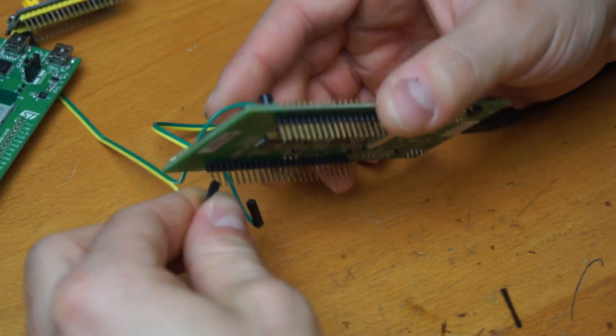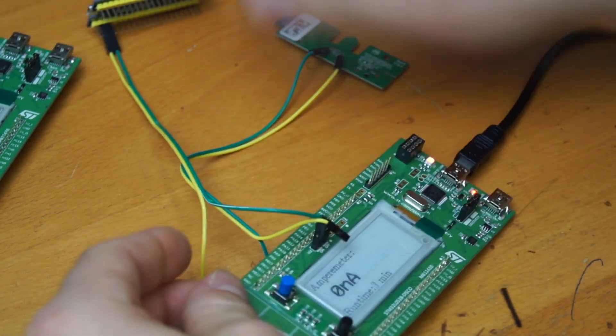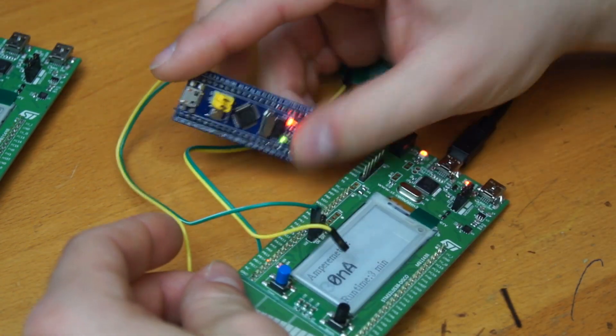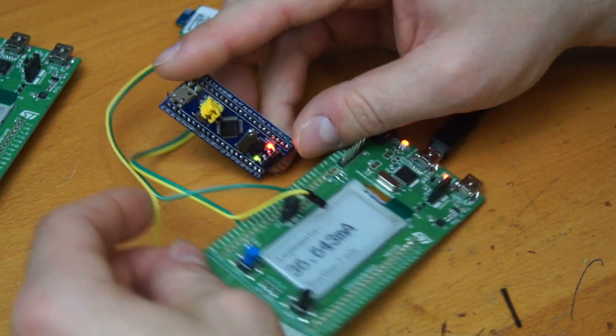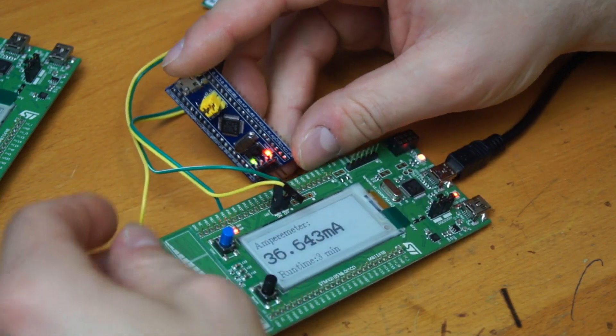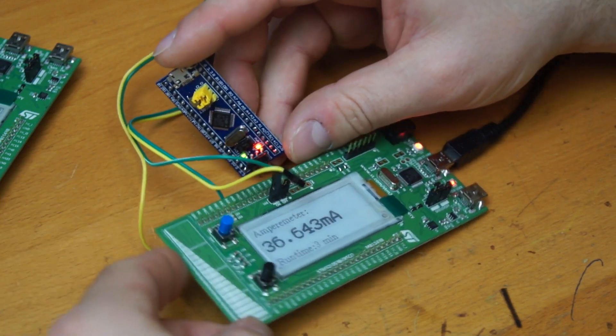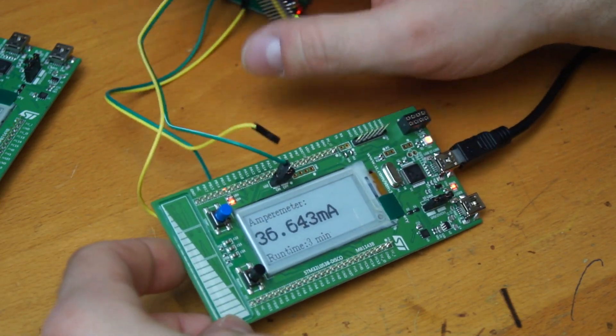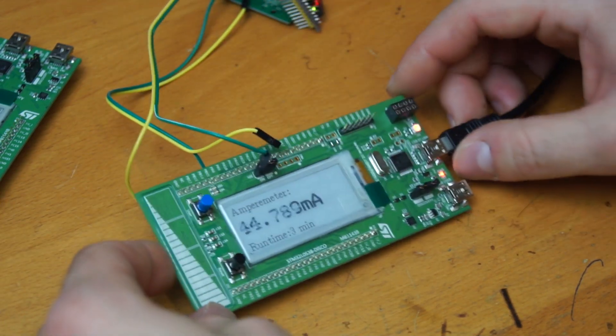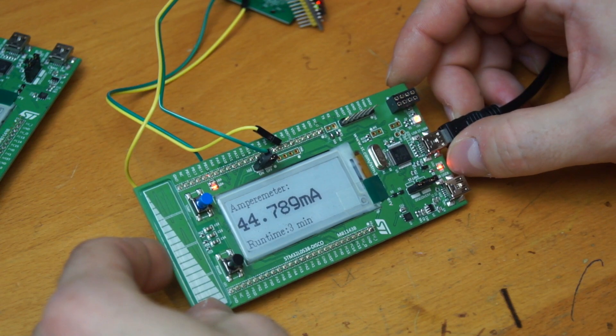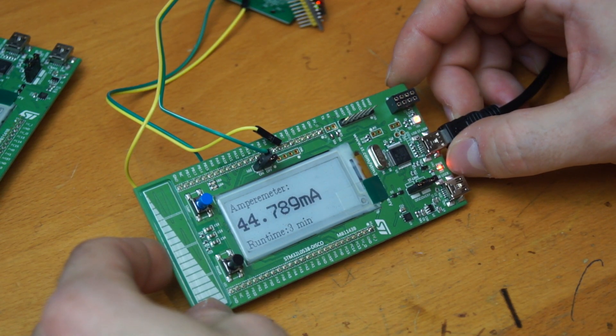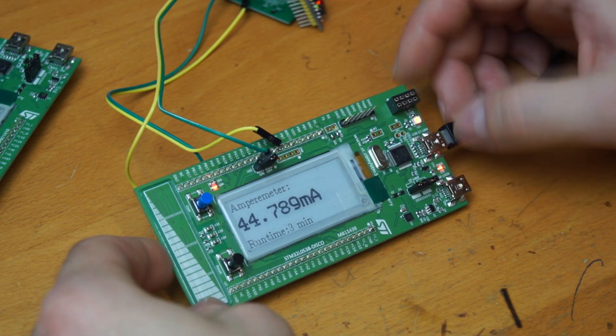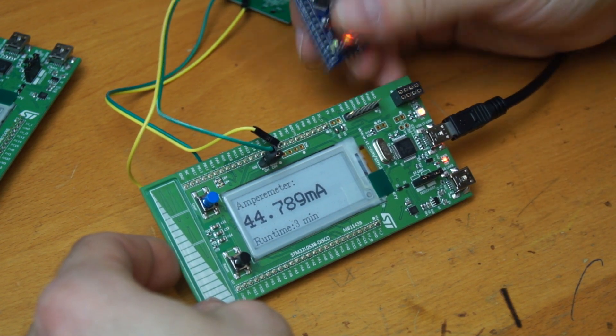And I connect it now. As you can see it has power. Yeah, and it's something around that. It depends on what it does.